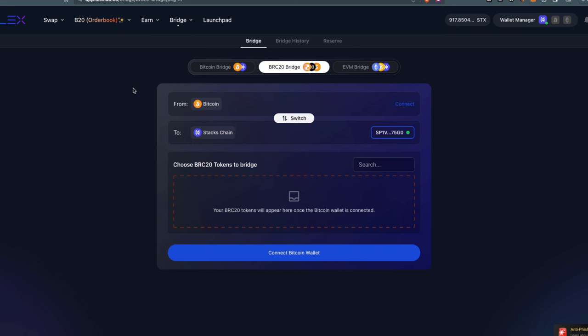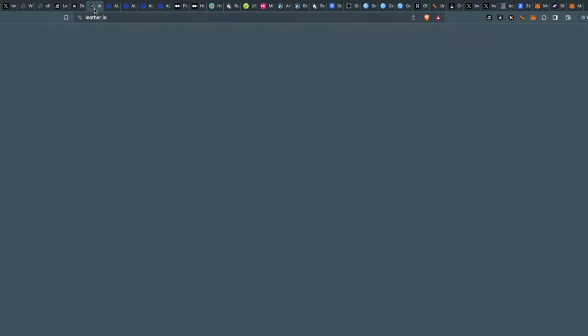What you're going to need to do this: first, you'll need a wallet. I'm using Leather wallet, which you can download for free at leather.io.